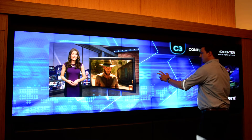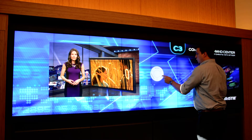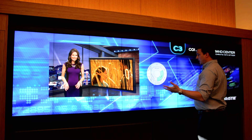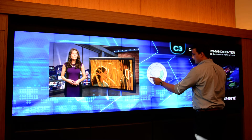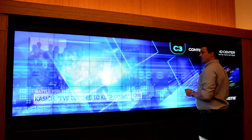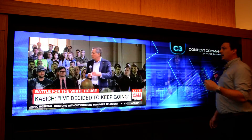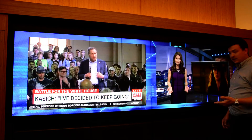I can also recall different presets, which allows you to change the layout of the wall. Here is the side-by-side preset.